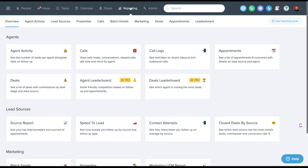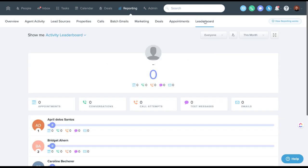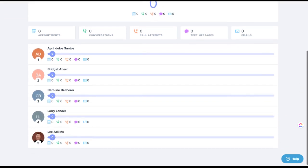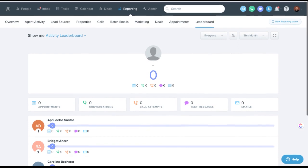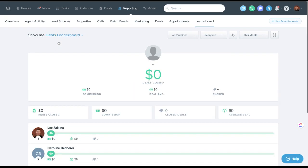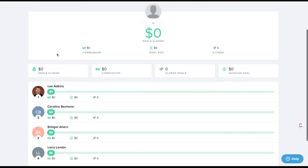There's another great feature on the leaderboard now. There's deals reporting. A lot of us are used to the activity leaderboard, which shows who's done what as far as contacting leads. But now there's a deals leaderboard.